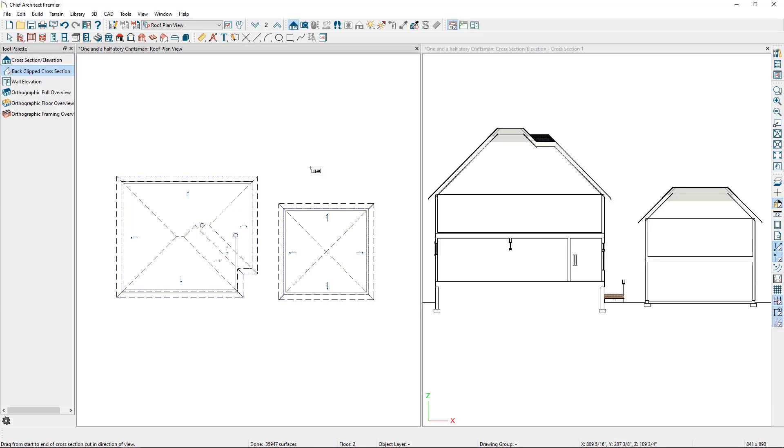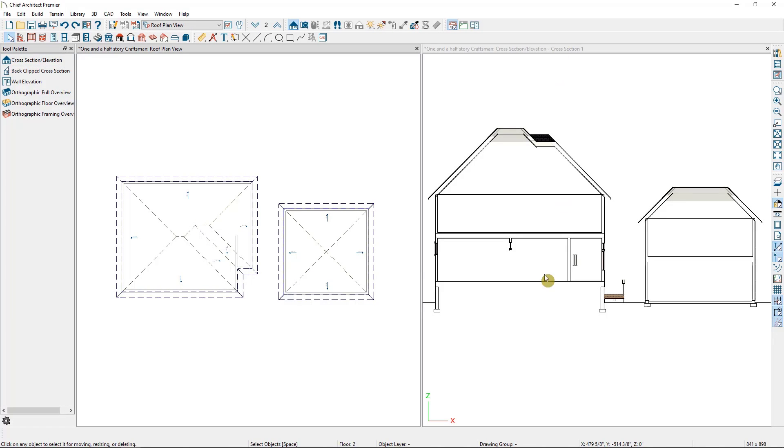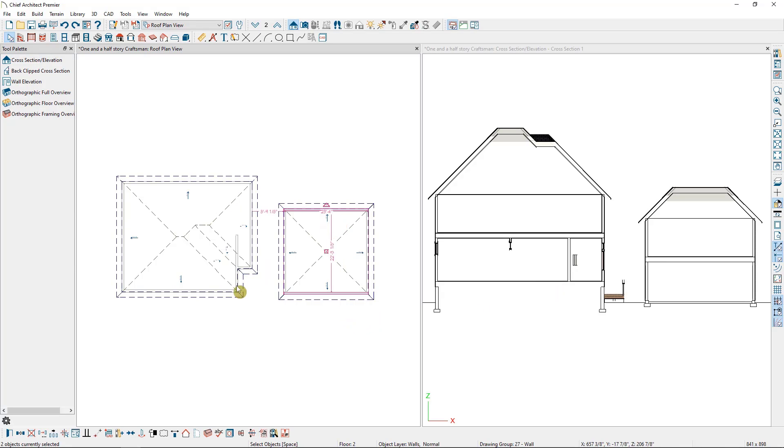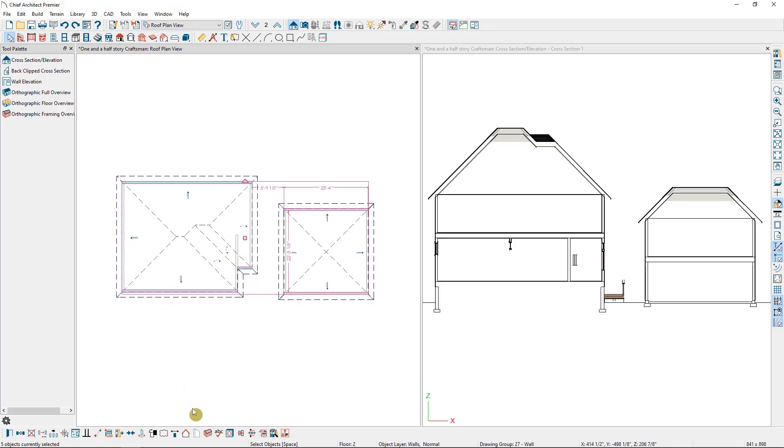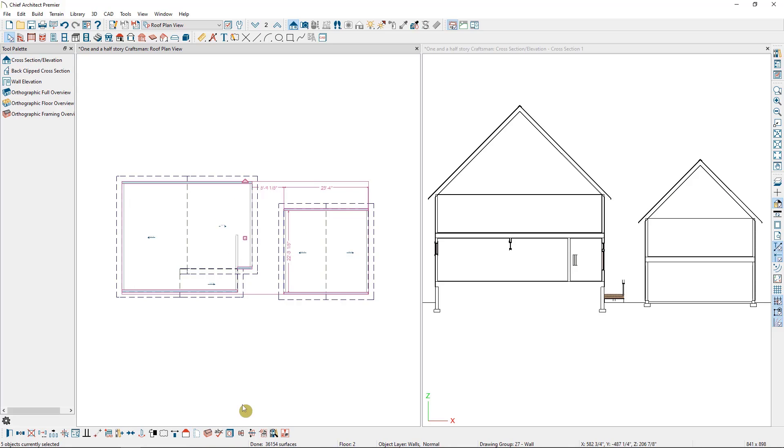The program will create a hip roof by default, and I would like to create a gable style roof. However, I want to note that it doesn't matter what roof type we're working with. All of the steps we're going over today will work regardless of the style of roof. But I'm going to multi-select these five walls by holding down my Control key as I select them, and then I'll change them to gables in my Edit toolbar here. They will change to gable walls and therefore create a gable roof. Again, they only change because I have Auto Rebuild Roofs turned on.